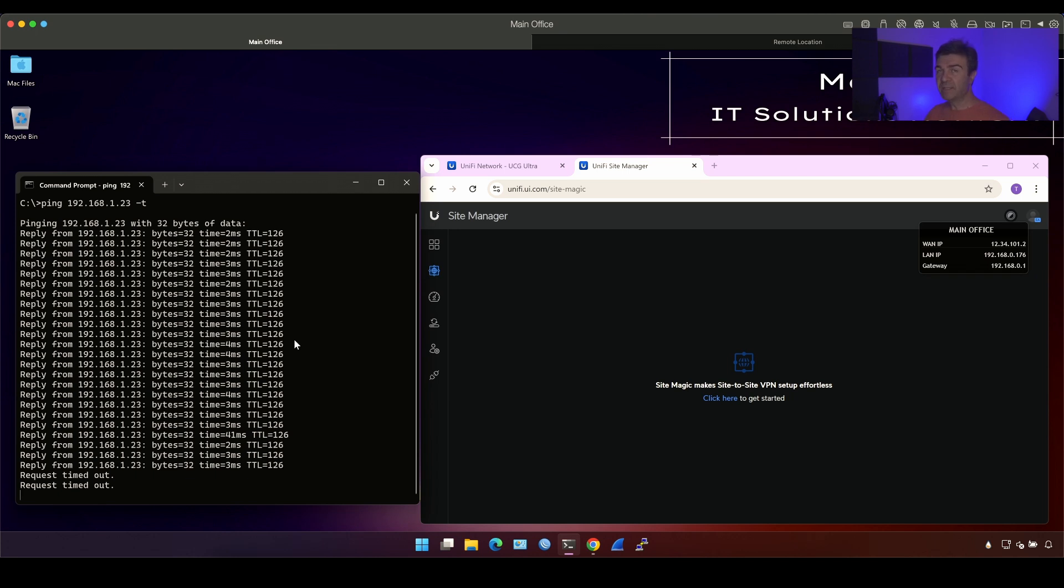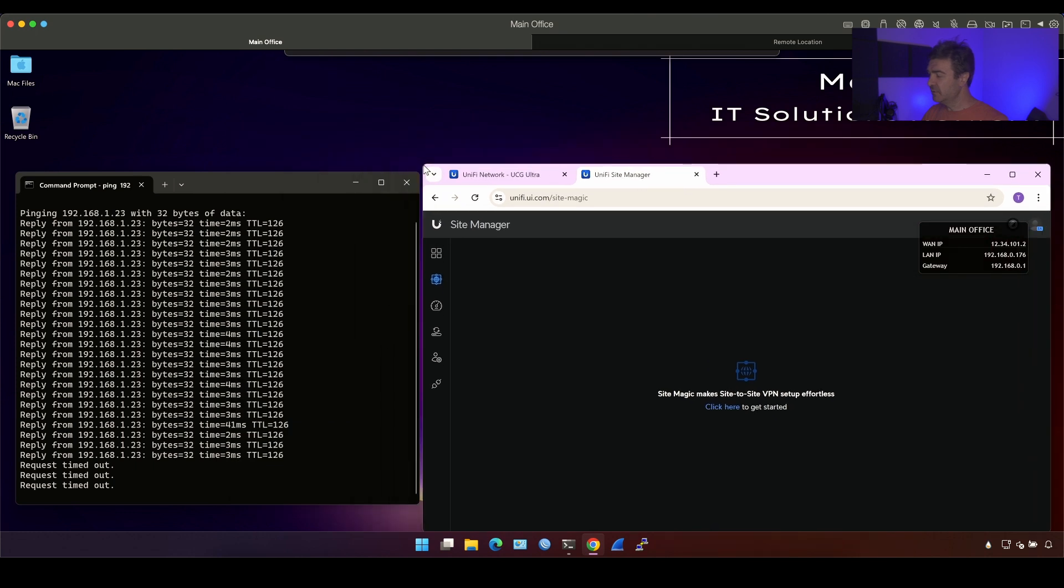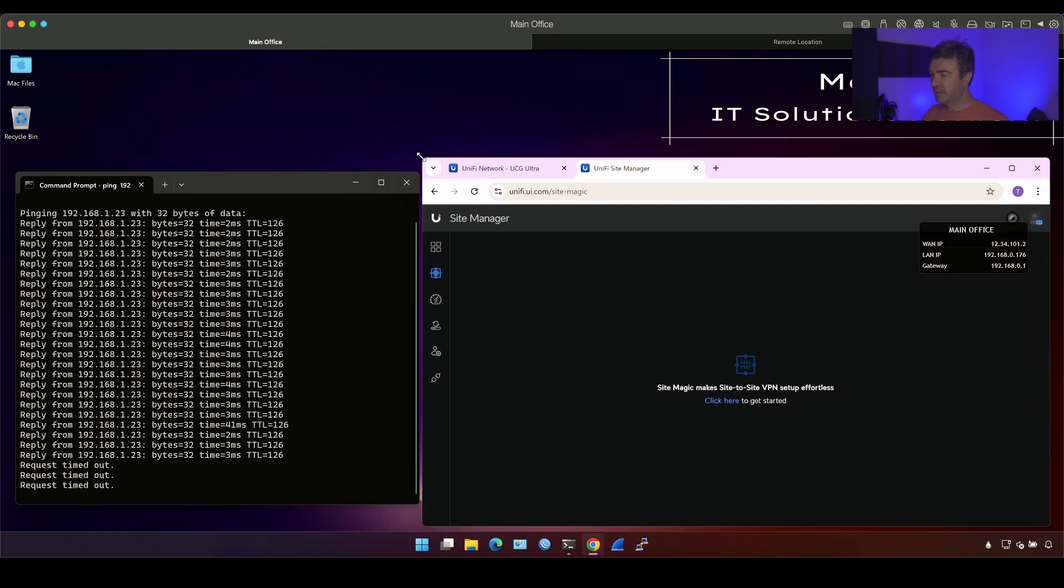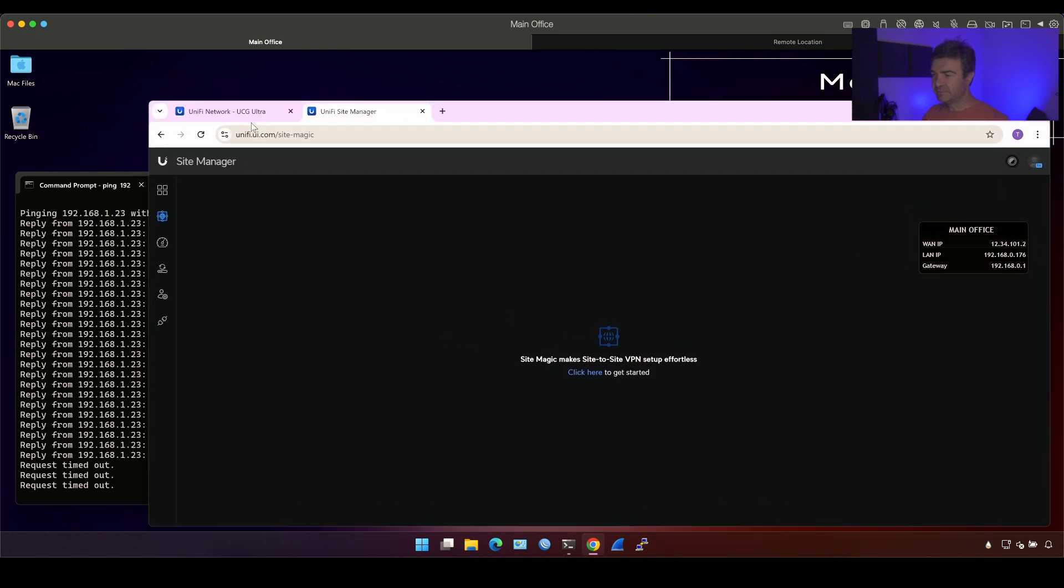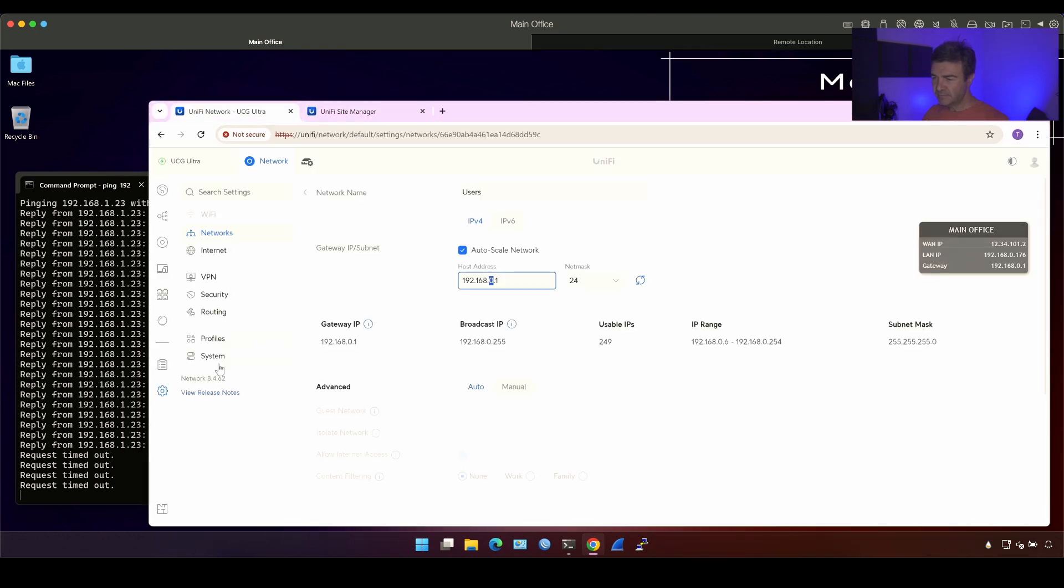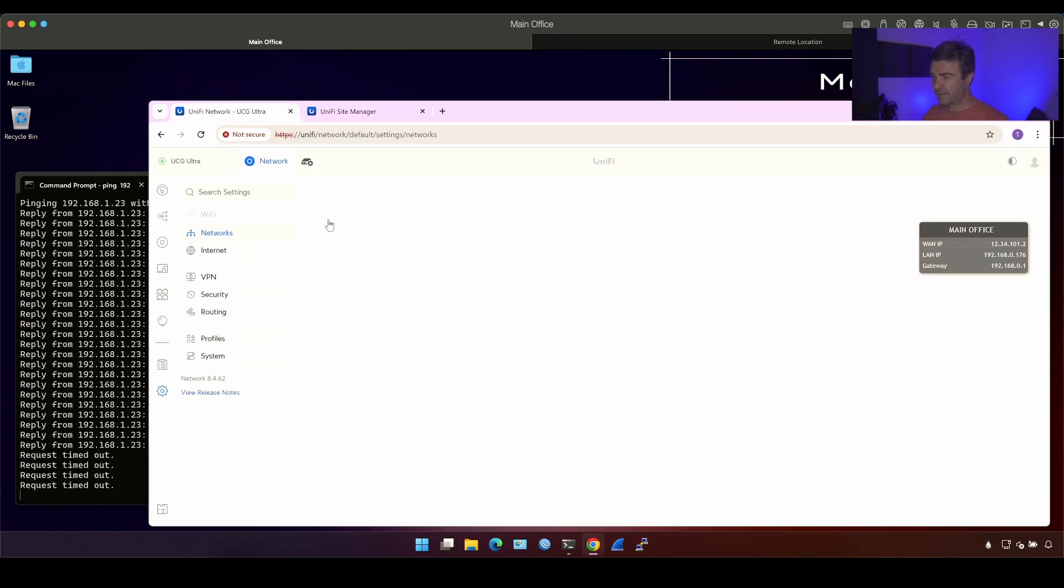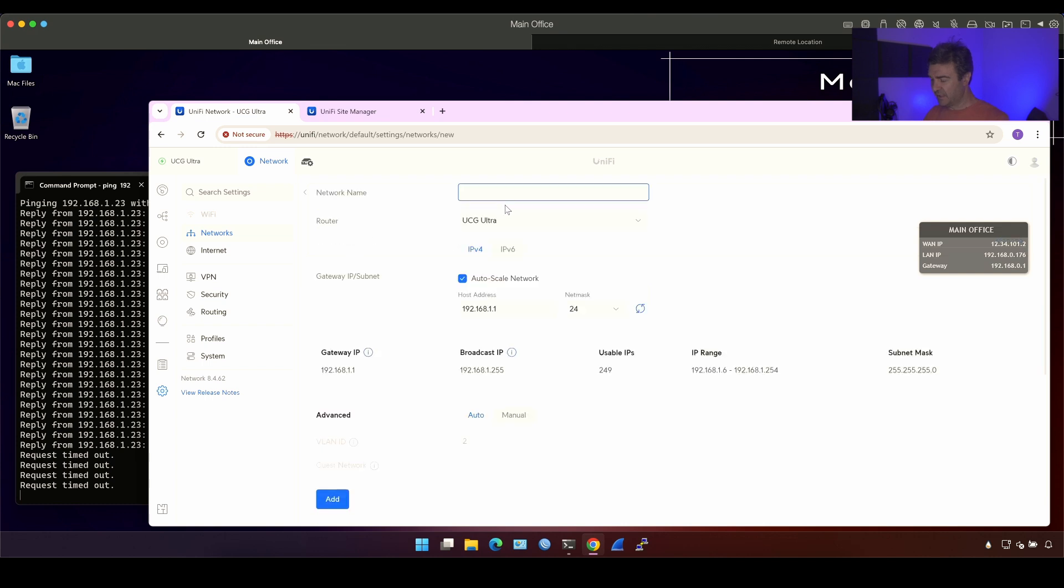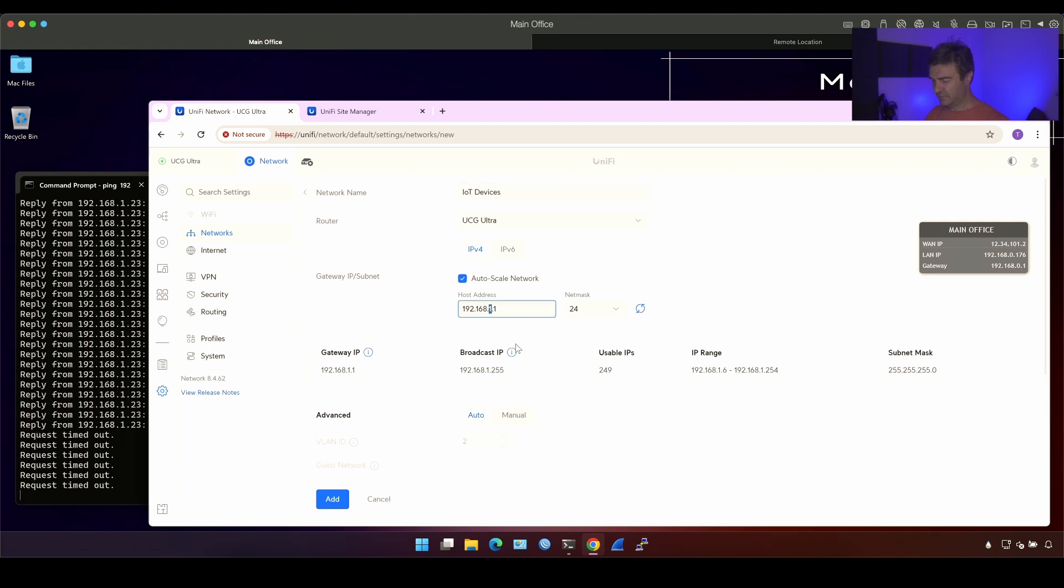Now let's add multiple subnets in it. Let's go into UniFi Ultra and add new subnet. That's going to be IoT devices and for that I'm going to use five for example. Click add.